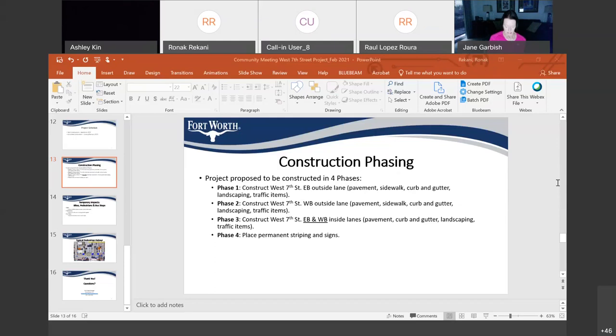Somebody asked what is a buffered bike lane? So a buffered bike lane is basically a bike lane with a raised landscaped median right adjacent to it to kind of keep them out of the traffic lanes and make it safer.